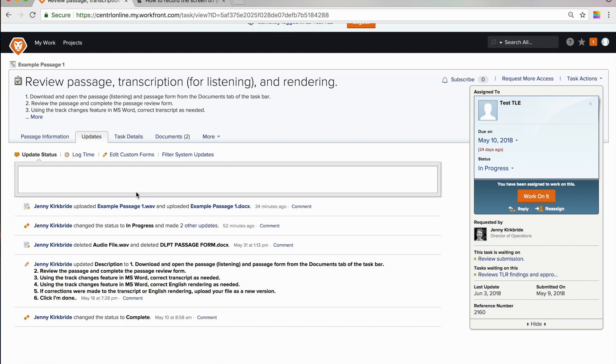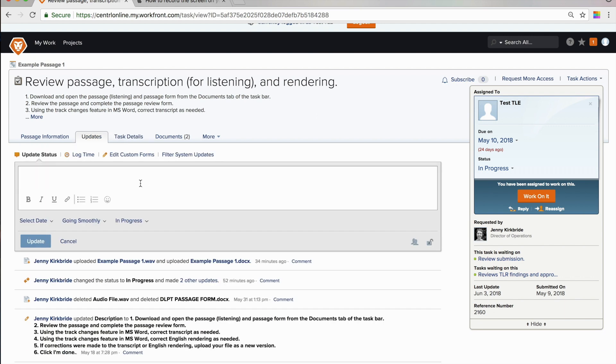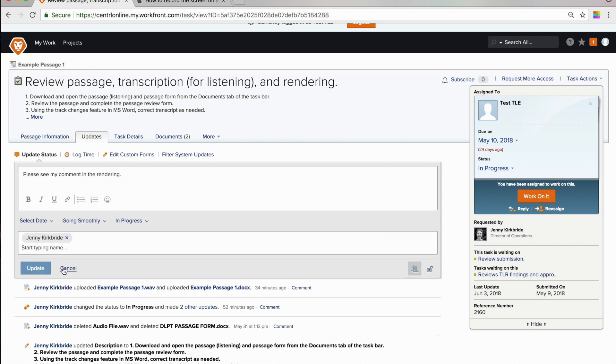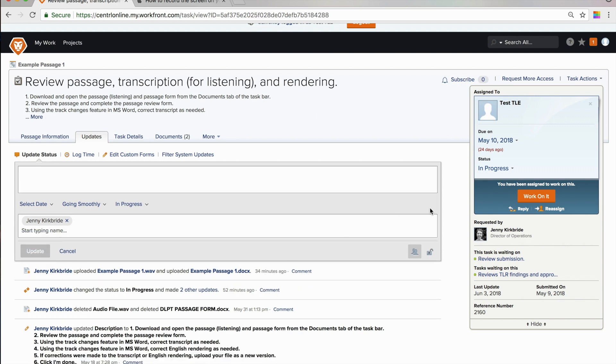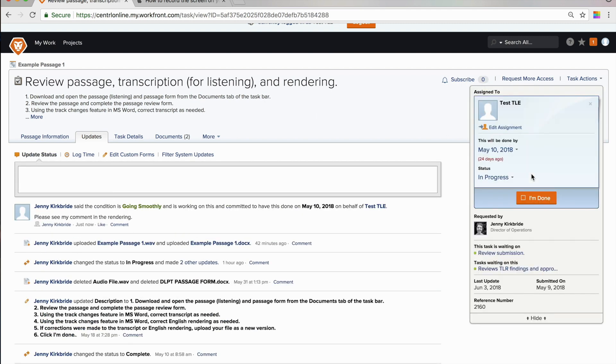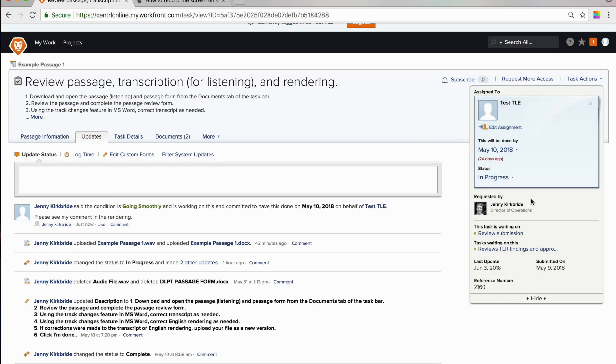If needed, I will post an update about the passage here. I will click the include others on this update button in order to tag specific people and make sure they get that message. And then I am going to click I am done.